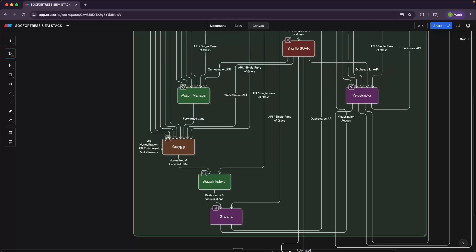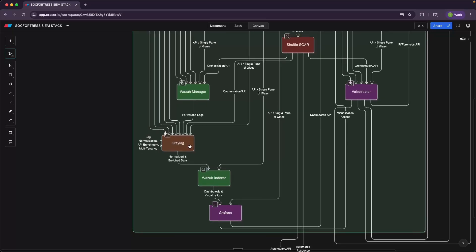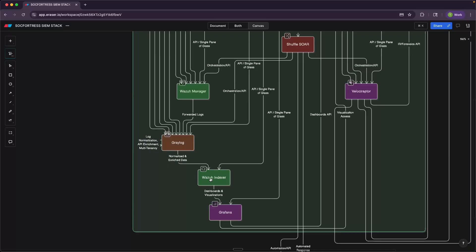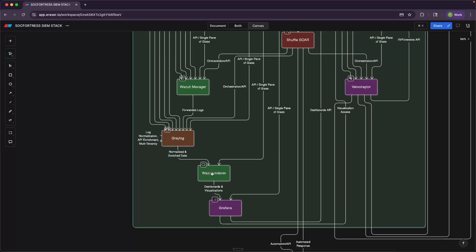Graylog isn't going to output all of our logs and store those within the Wazuh indexer. So Graylog is not storing any data itself. It's simply ingesting logs, doing what it needs to do. And then when it's time to store them, they are stored within the Wazuh indexer.